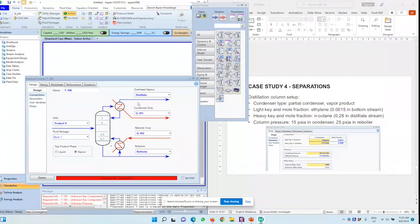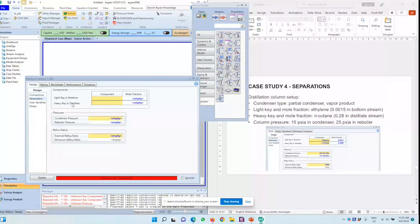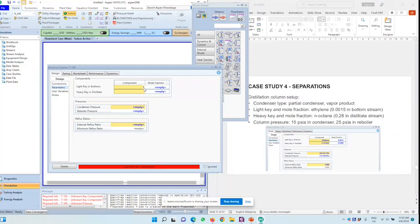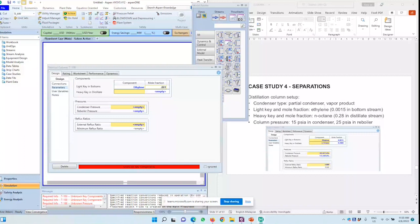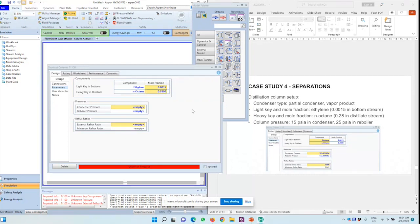For the parameters, we have to fill in the light key and heavy key fraction. So light key is the main light component that comes at the top. Heavy key is the bottom. So we want the lightest component of ethylene. So ethylene here on the top. But I want to limit the ethylene at the bottom to 0.0015 mole fraction. Heavy key will be the product at the bottom. I want to limit the bottom product. The amount of heavy key will be the N-octane, the heaviest molecule. And then for the molecule, the highest boiling point. And now we limit that to 28%.